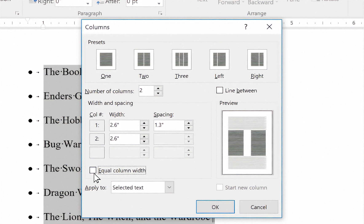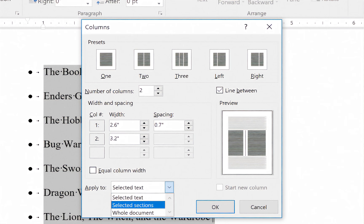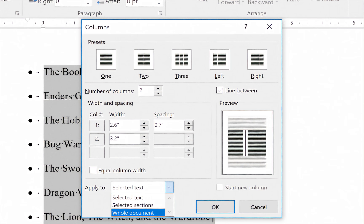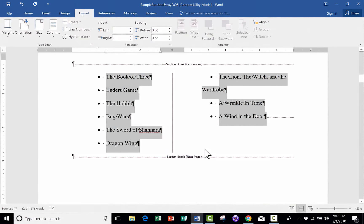So I can uncheck that. And now I could have the second column actually be wider than the first column. You can also adjust the spacing if you need to. And if you want, you can have a line between them. Notice that it's applying it to selected text. But if you prefer, you can apply it to selected sections or the whole document. Then just click OK.